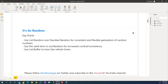Welcome to another Hoosier BI video in the Query Stuff series. In this one we're going to talk about random number generation in Power BI, Power Query. Random numbers are handy when you're trying to generate a bunch of numbers quickly — for example when modeling, generating training material, or demo material, or checking the performance of something.